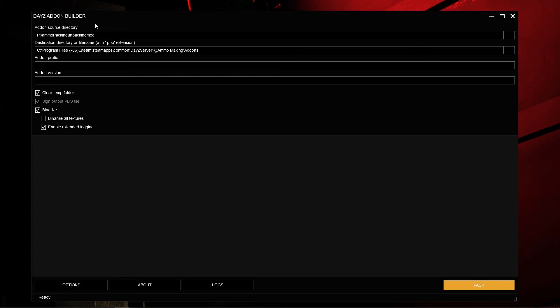Next up is the Destination Directory, or file name with .pbo extension. This allows you to pack the PBO directly into whatever folder structure you wish to have it in. This is very handy, especially when testing, because you can pack your PBOs to whatever file path you want just by changing this line without having to set up a lot of things.